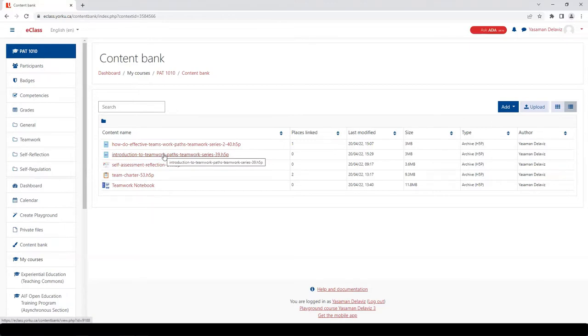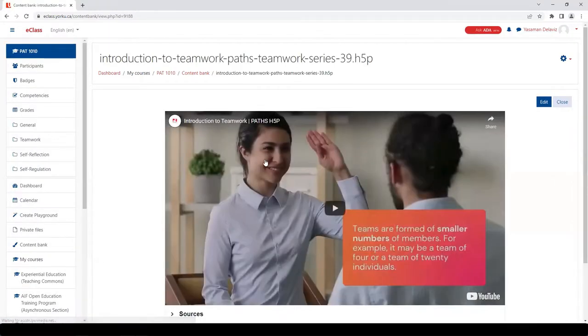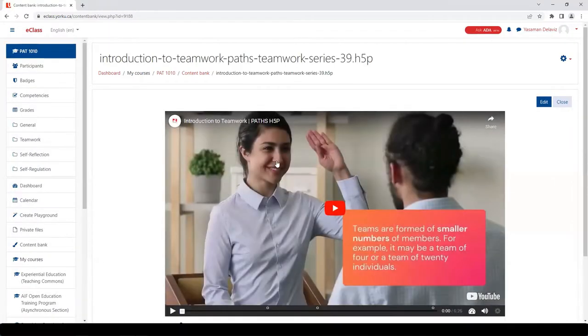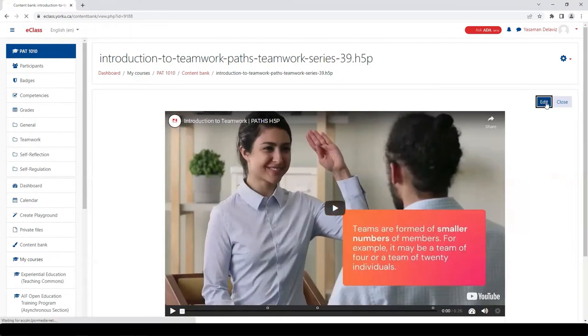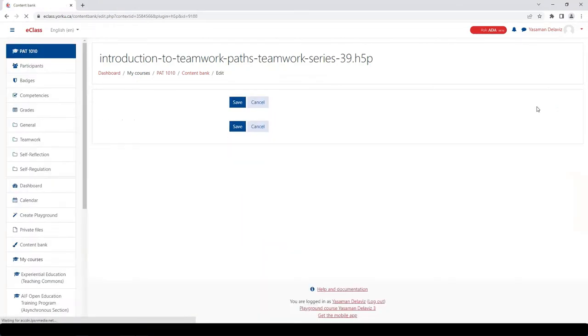The first step is to locate and click on the tool of interest in your course content bank. Then you want to open the editor. To do that, click Edit in the top right hand corner.